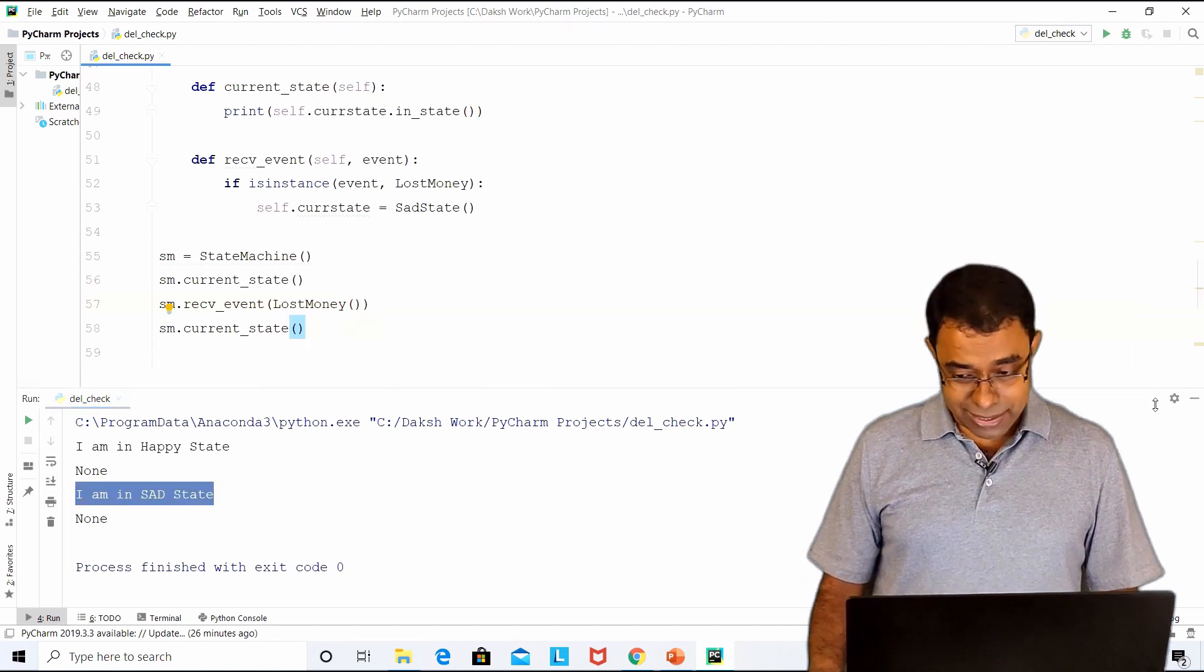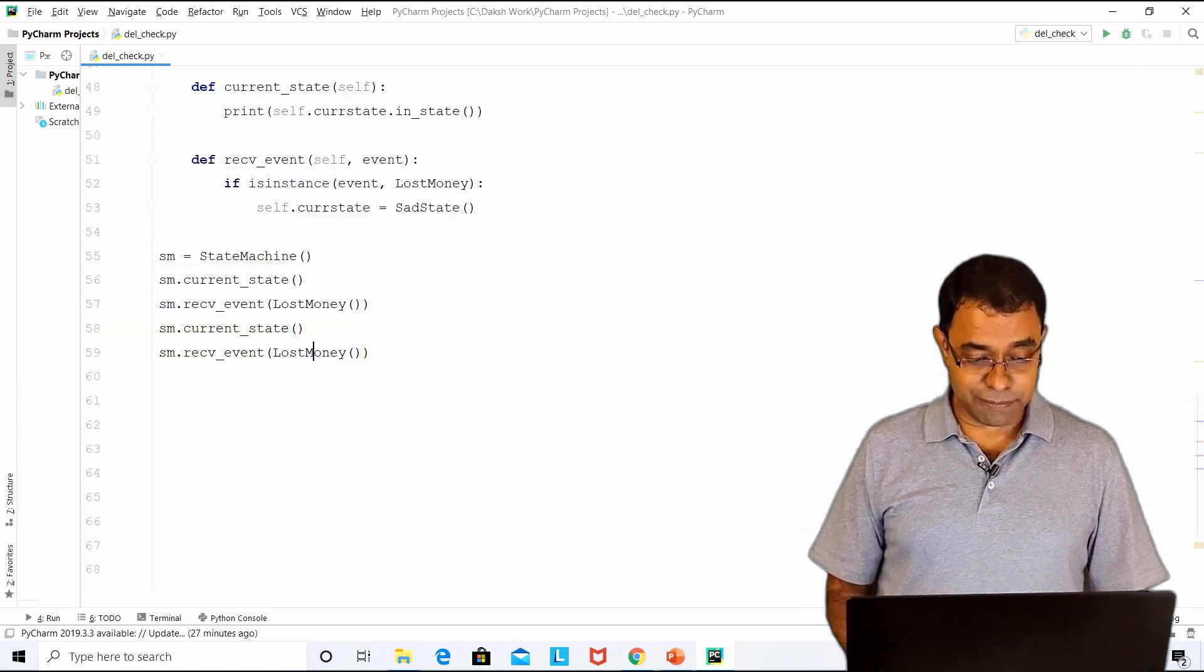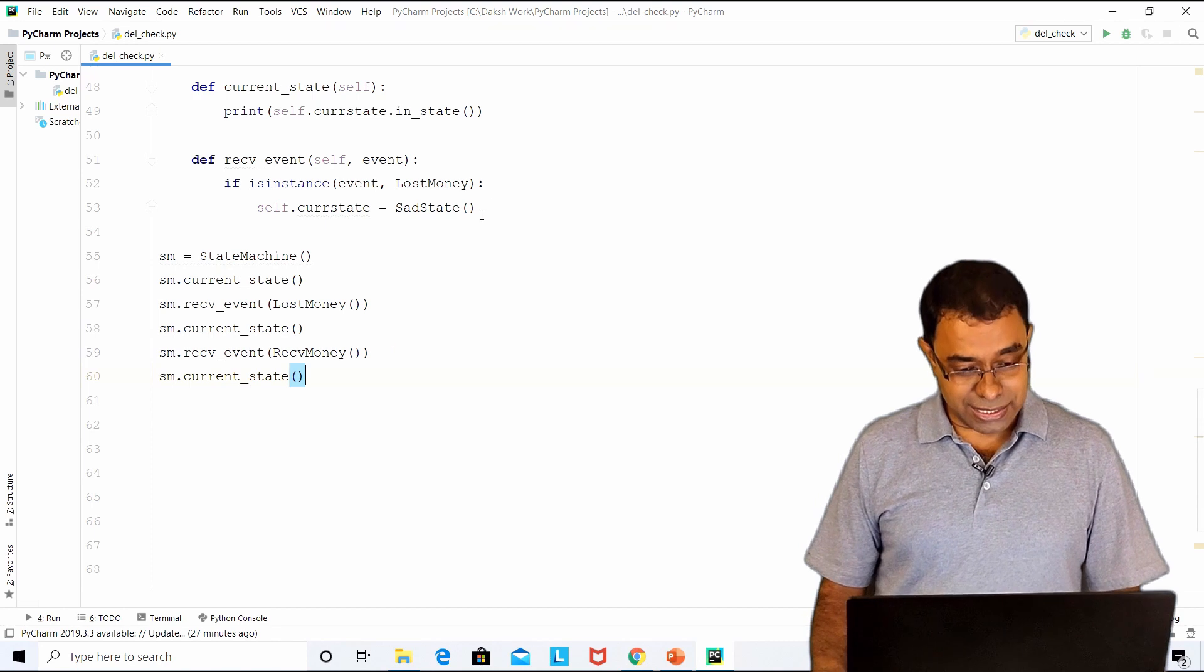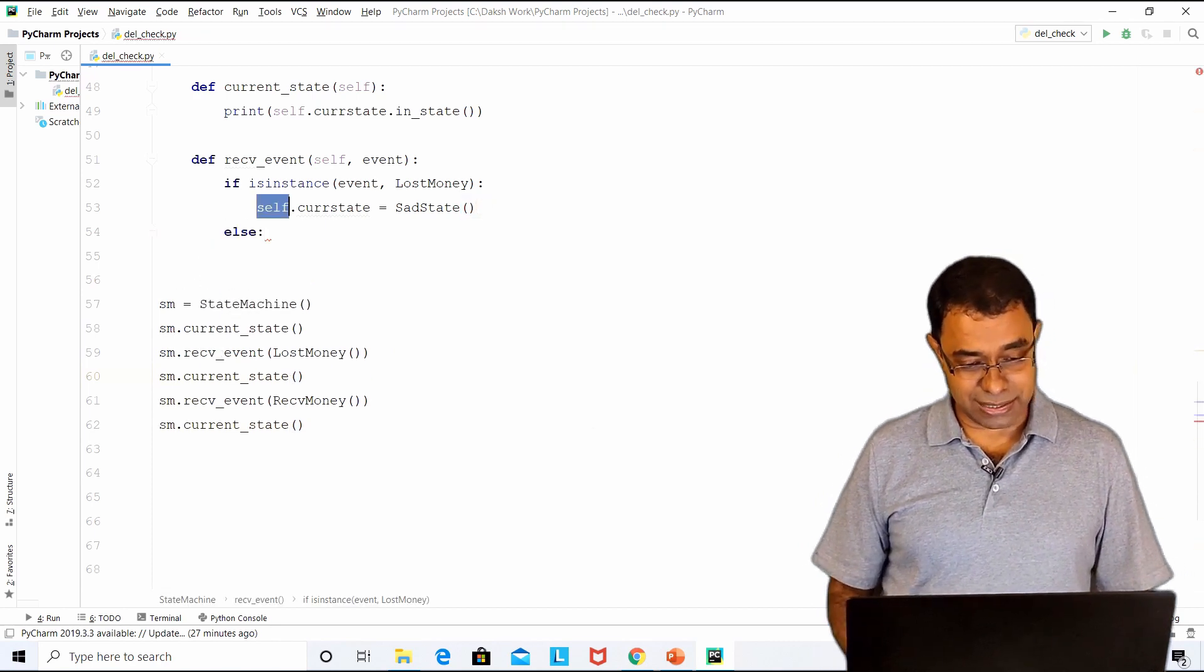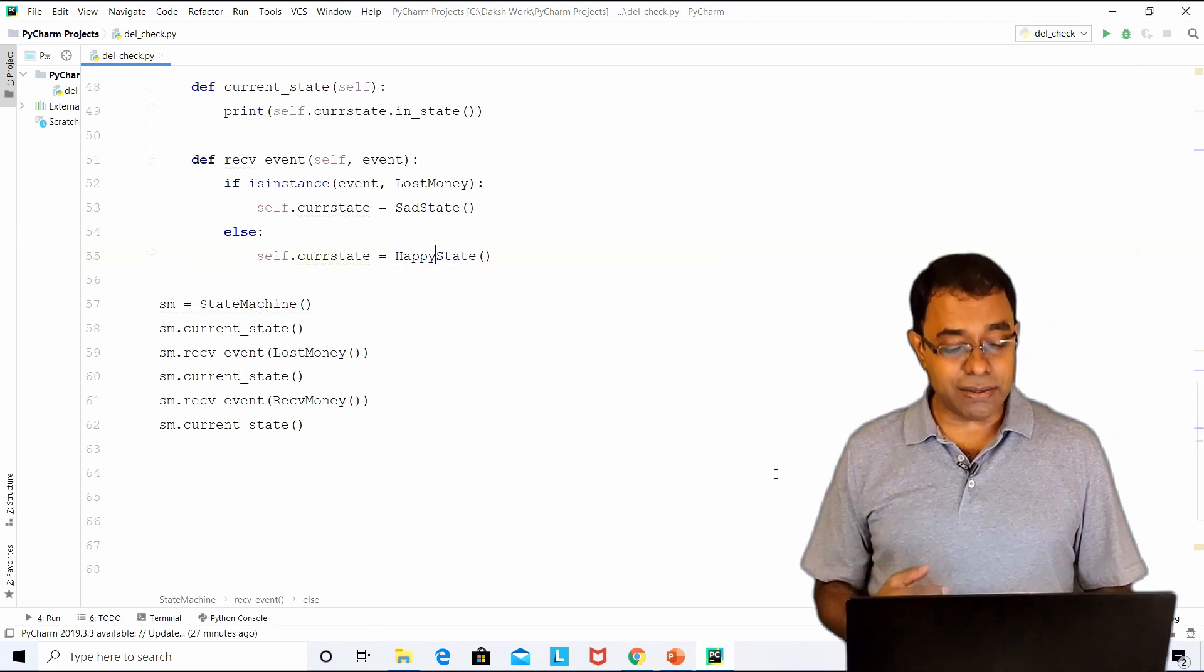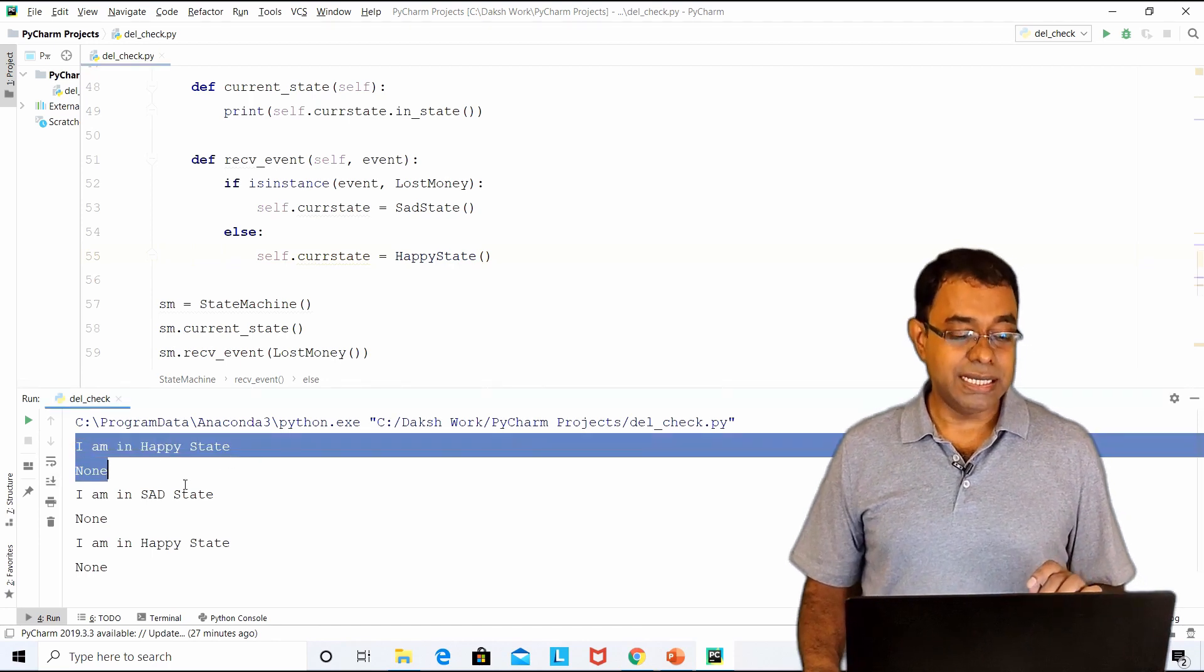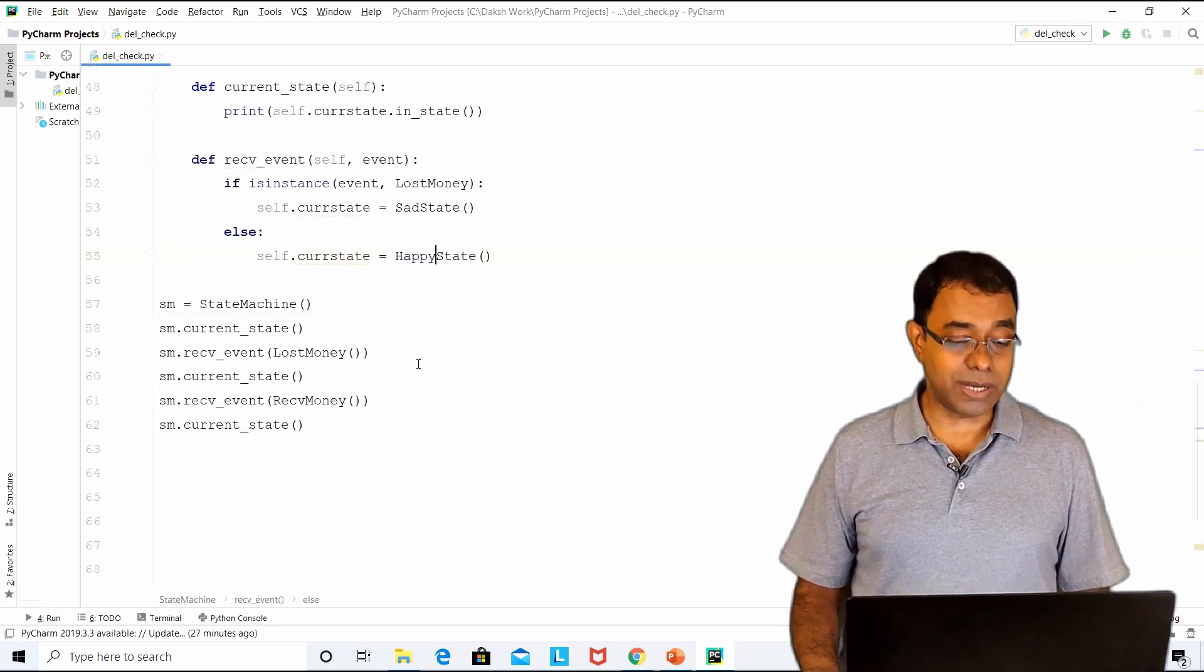I can again create the receive event for let's say receive money. I can just print it again. For this, I need to change the logic and I am just putting an else condition for simplicity purpose. I'll say current state equal to happy state. If I go ahead and run this code, you can see that first the state machine was in happy state, then it went to sad state, then it went to happy state once again.